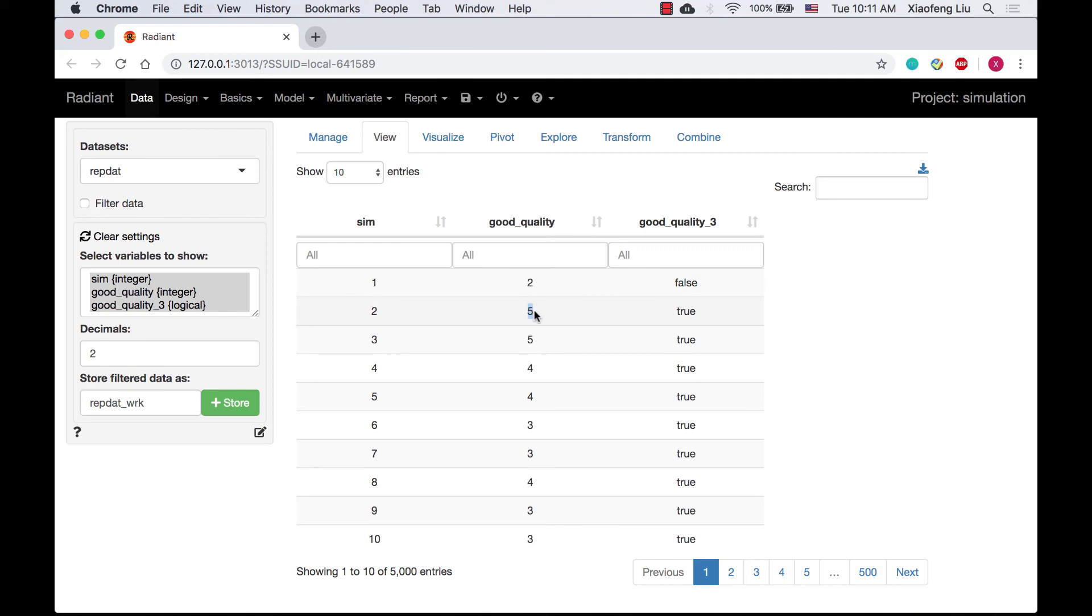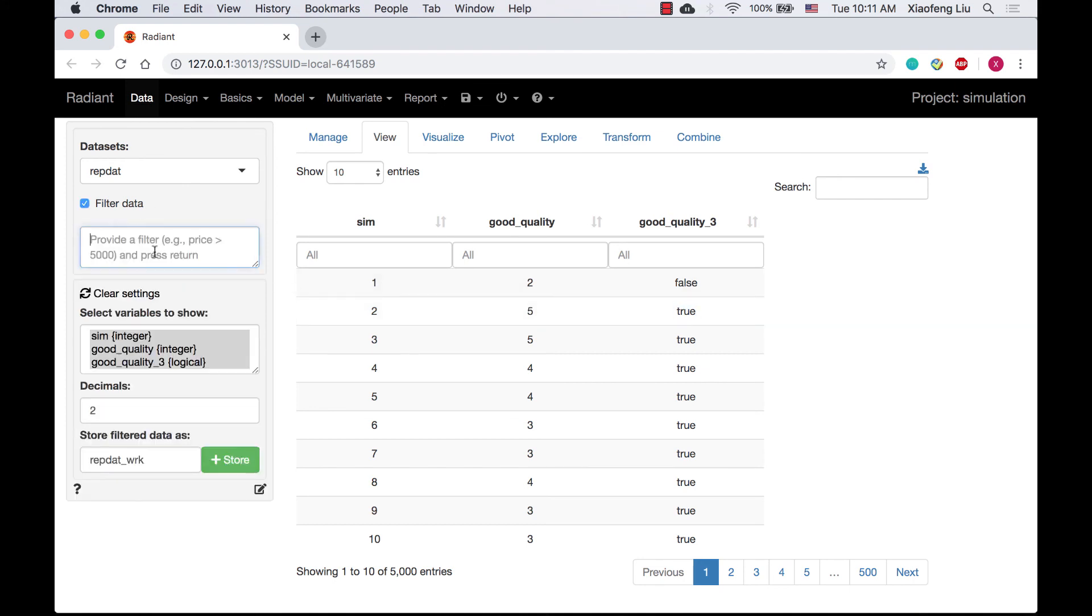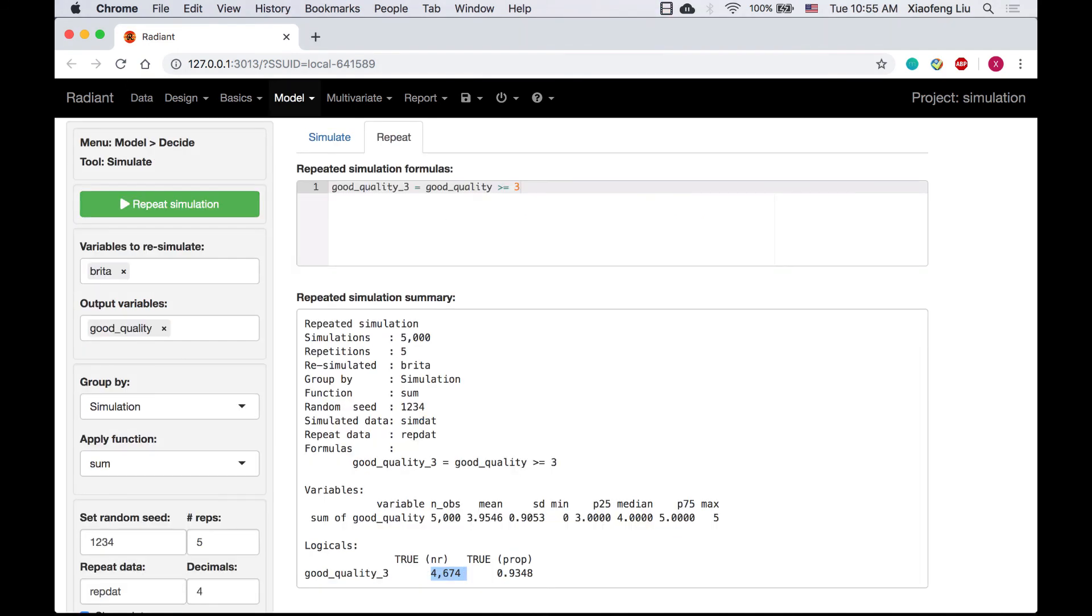For the second simulation, the value of good quality is 5. Good quality 3 is true. If I filter data by the criterion that good quality is greater than or equal to 3, 4674 entries will be selected. This is how good quality 3 works in the repeated simulation.